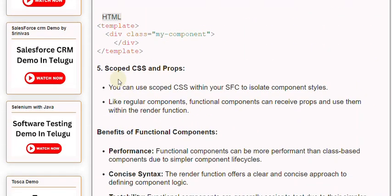5. Scoped CSS and Props. You can use scoped CSS within your SFC to isolate component styles. Like regular components, functional components can receive props and use them within the render function.